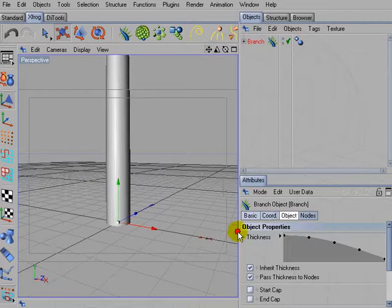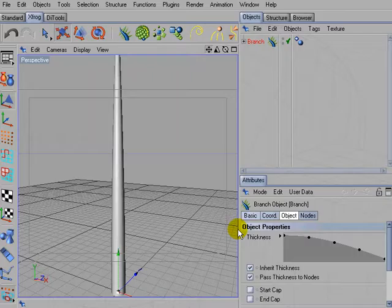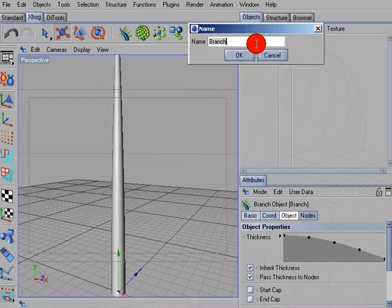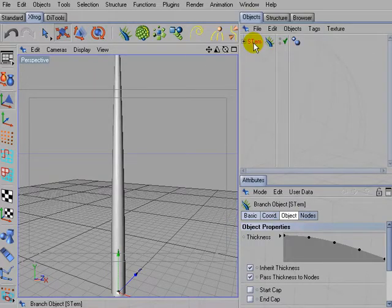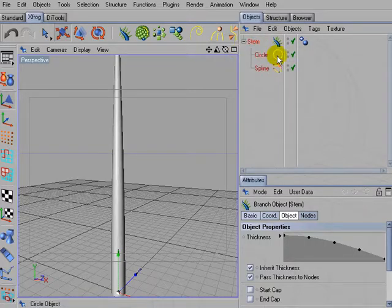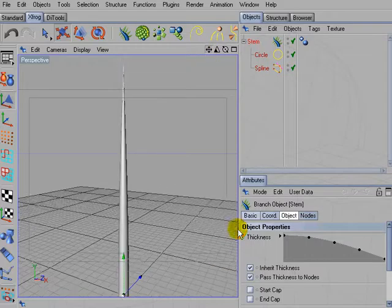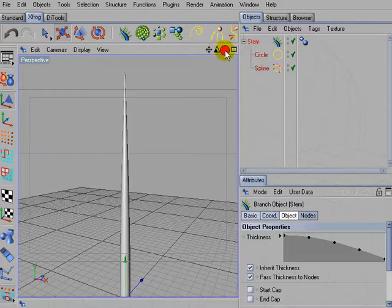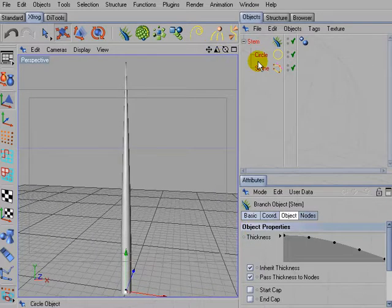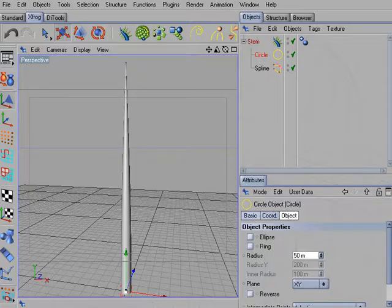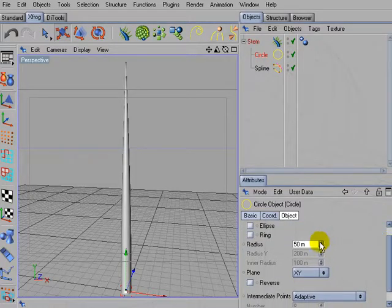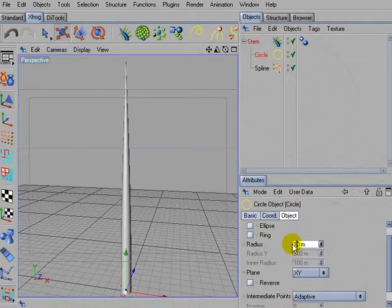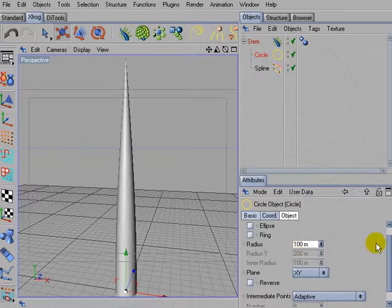So left click the branch icon. I immediately will rename it to STEM. And then I'll work on the splines that create the shape of the stem object. So left click the circle and increase the radius. I think 100 units should be okay, so that the stem gets thicker.